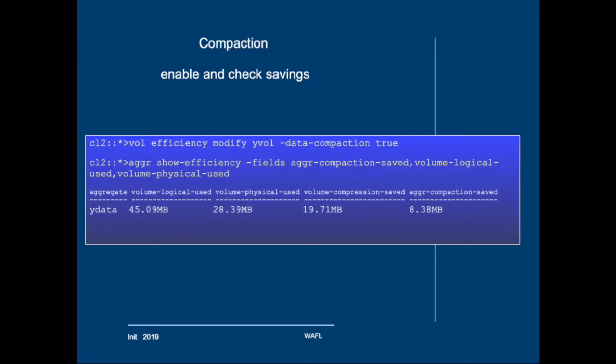Then after some time you should run aggregate show efficiency and specify that you want to see the aggregate compaction saved, volume logical used and volume physical used. Now it will tell you that the aggregate Y data in this case has 45MB of logical space in use. The physical space in use is a lot less. That's because of the compression. So in this case it's 28MB. And the volume compression saved would be 19MB more or less. And the aggregate compaction saved would be 8.38MB in this case.